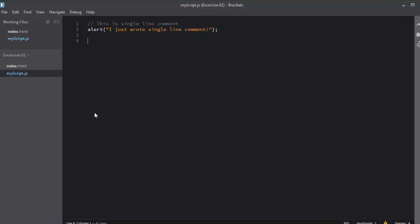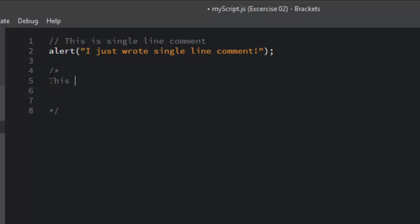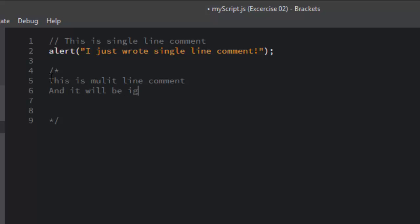The second way is to add comments as multi-line. The multi-line comments start with a forward slash and star, and end with a star and forward slash. Any text between these will be ignored by the JavaScript engine. Let me write some multi-line comments.